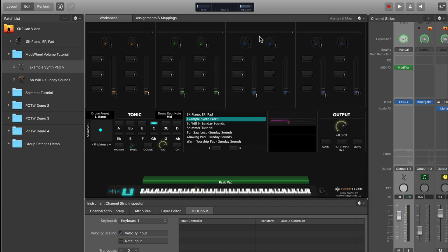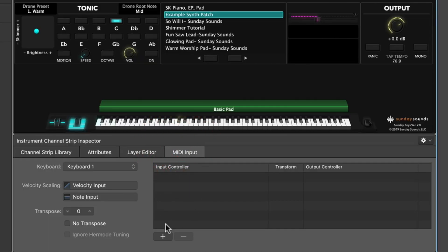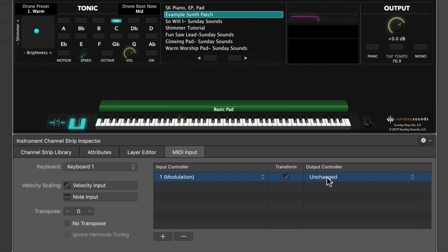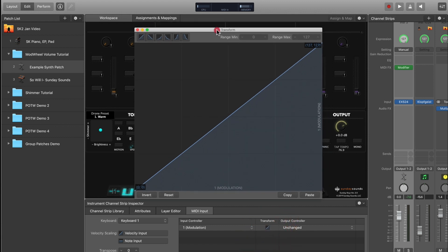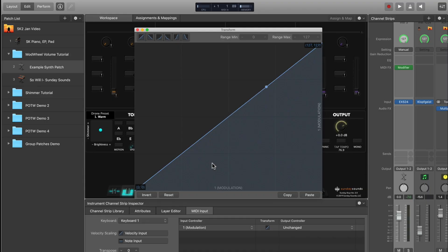There's just one additional step. Have your channel strip selected, then click on the MIDI input tab. Hit the plus icon at the bottom. This MIDI input window functions a lot like the MIDI modifier — click on the input controller area and choose modulation. The output controller will be set to unchanged by default, and that's where you want it. The real change happens in the transform window between those two areas. Click on that little box and it pops up on screen, giving you a visual of what your mod wheel is doing. When the mod wheel is down, the blue dot is at the bottom left corner, and as you sweep the mod wheel up, it goes to the top right corner — the default sweep of a MIDI control.